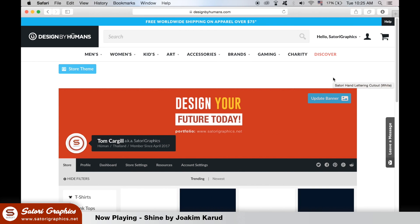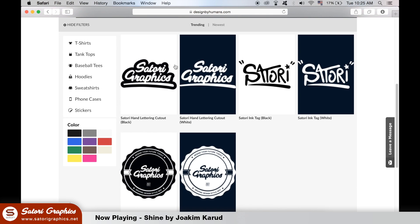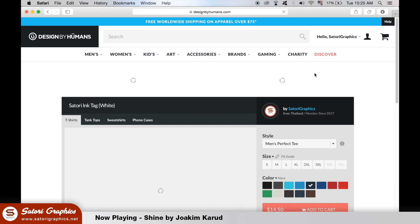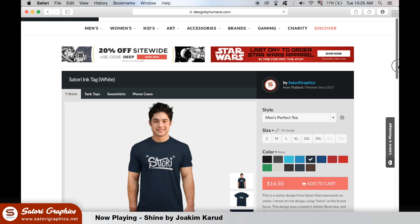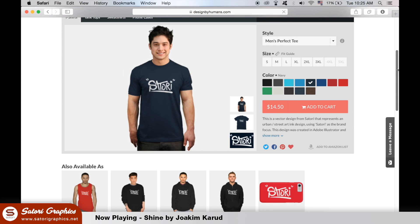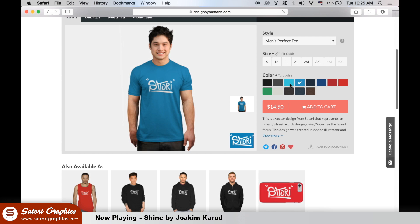I have set up a Satori Graphics store on Design By Humans which is an online t-shirt printing site. As for now I have three designs both in white and black versions. You can choose a wide selection of colors and there are fitting t-shirts, hoodies, sweaters and pullovers for both guys and girls.